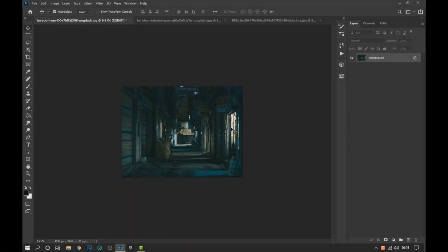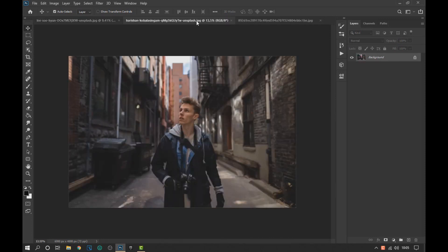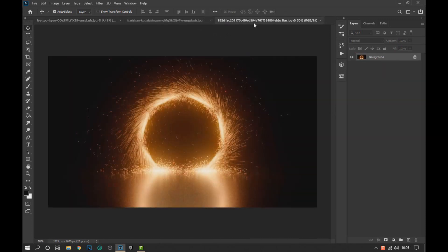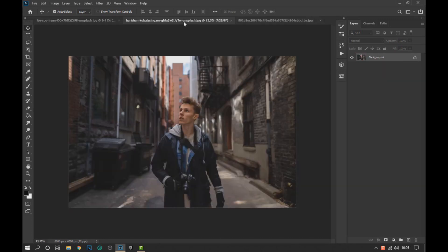To begin, we remind you that the images used in this effect will be in the video description. We will start by dragging the image of the subject towards the image of the alley.